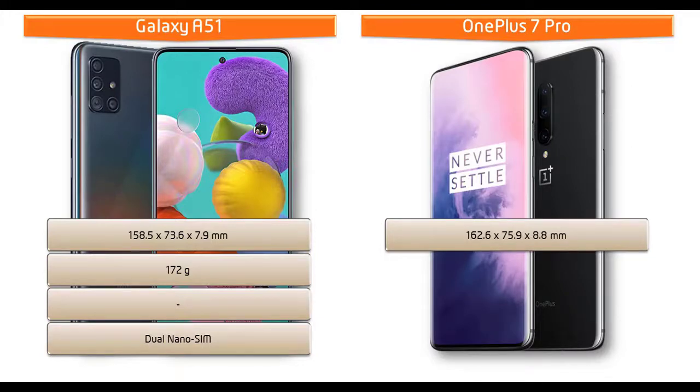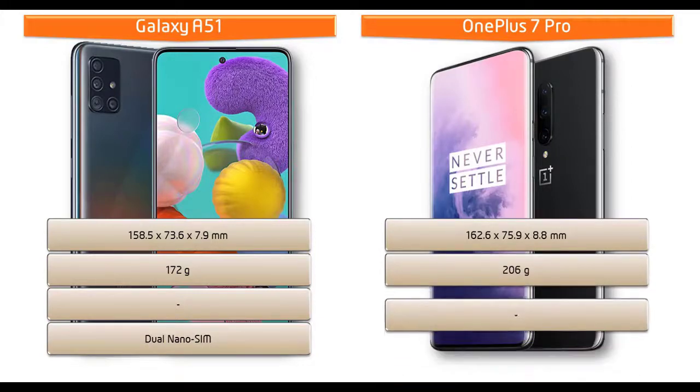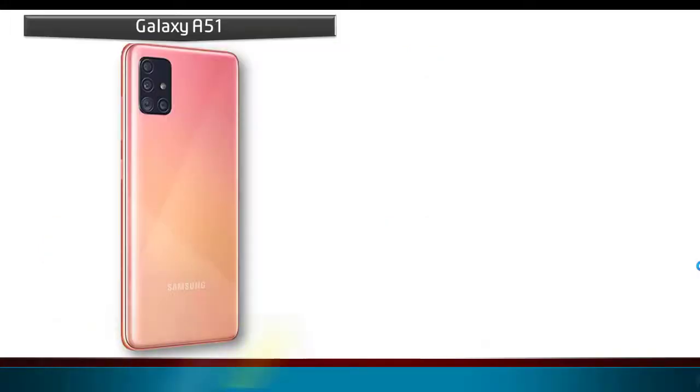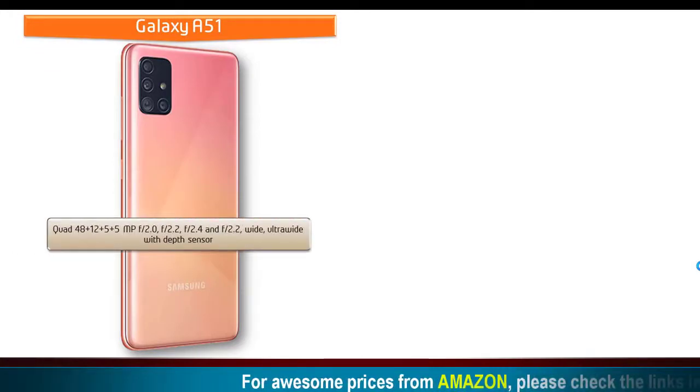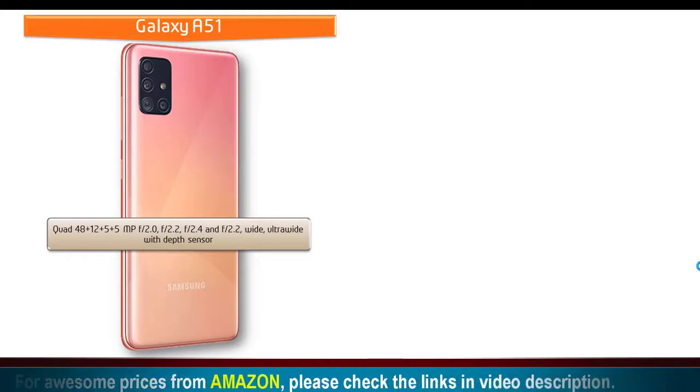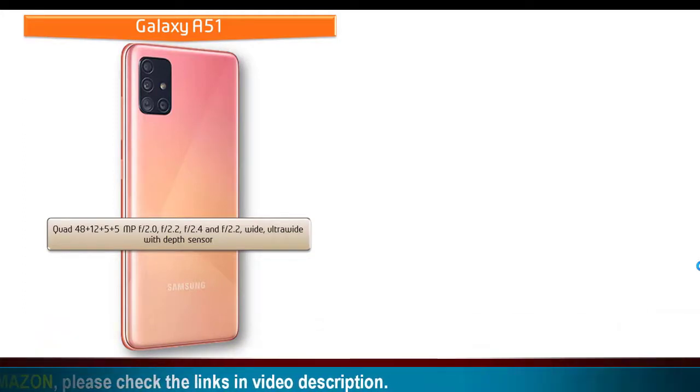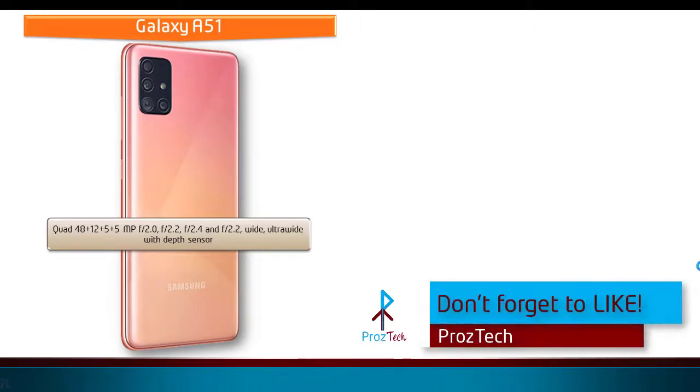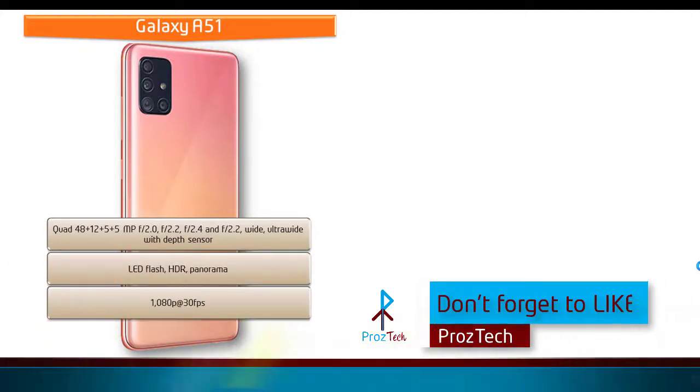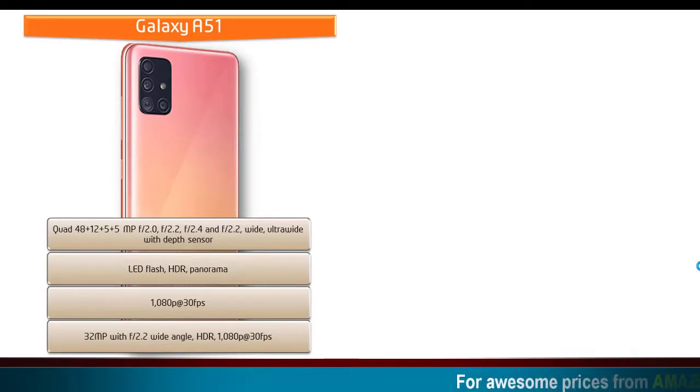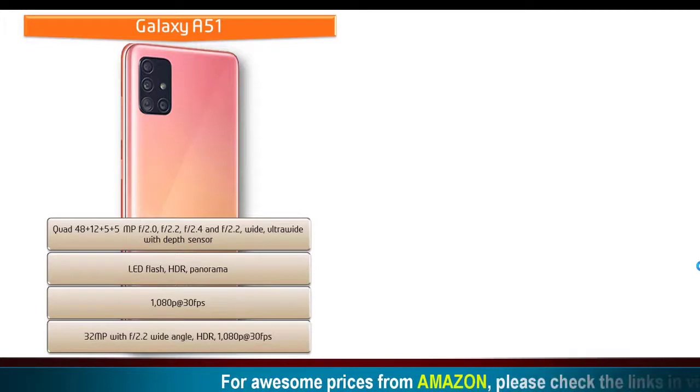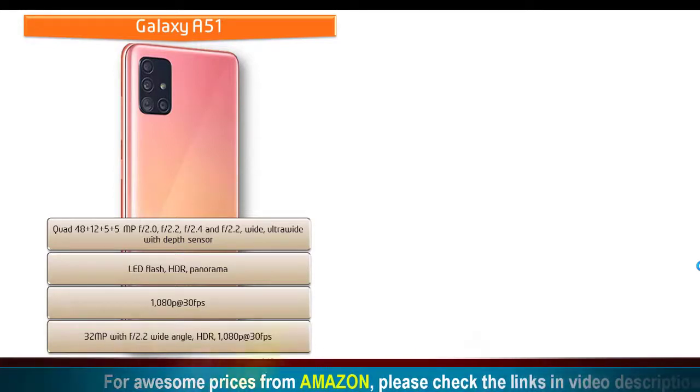About the camera, Galaxy A51 comes with quad camera with 48 plus 12 plus 5 plus 5 megapixels primary cameras having f/2.0, f/2.2, f/2.4, and f/2.2 apertures with wide, ultra wide, and depth sensors. It shoots videos of 1080p at 30 frames per second and is also equipped with 32 megapixels secondary camera with f/2.2 aperture with wide angle lens that can record videos of 1080p at 30 frames per second.